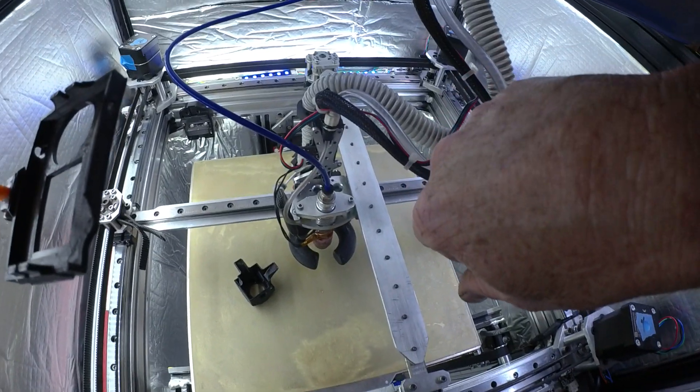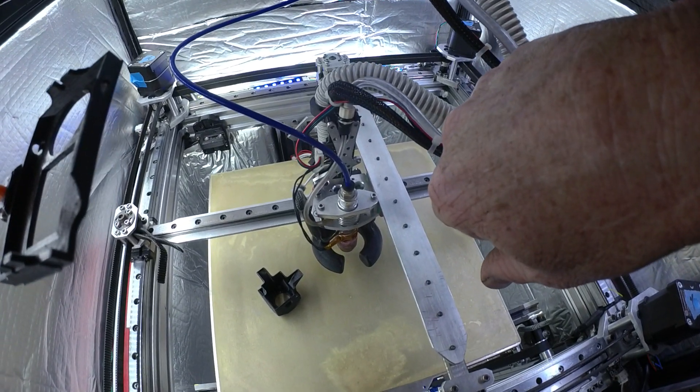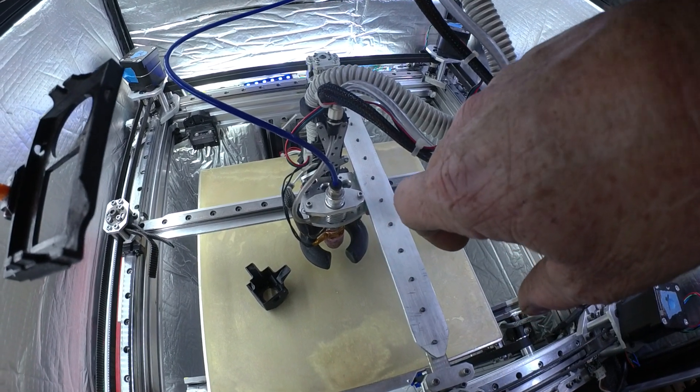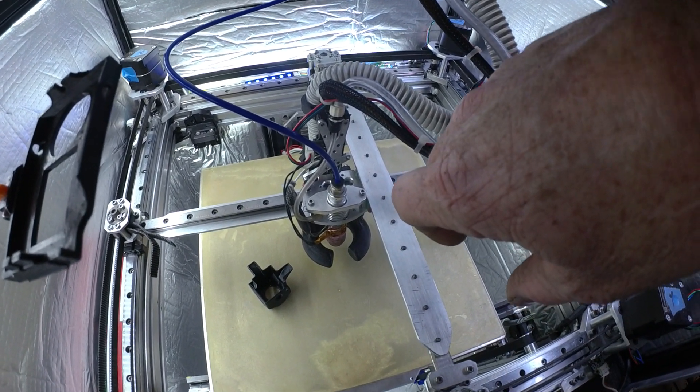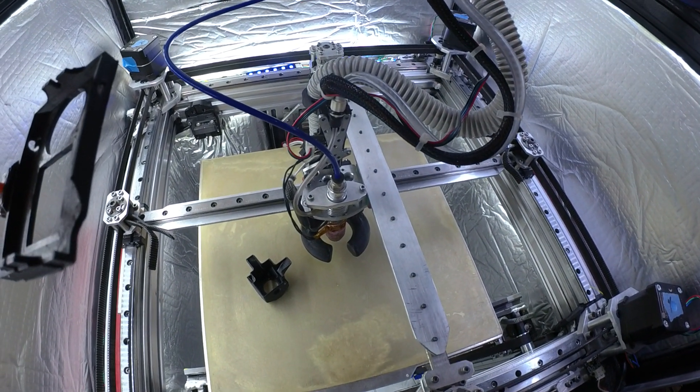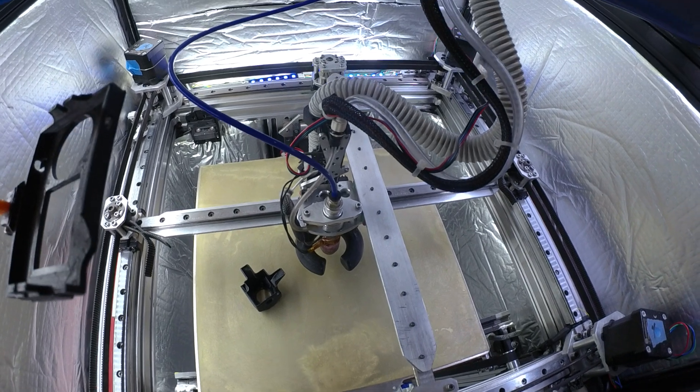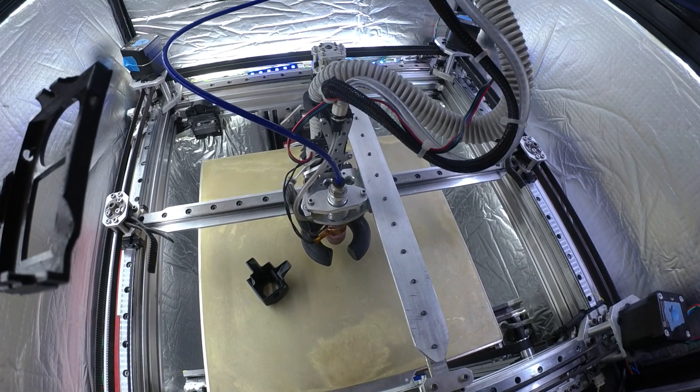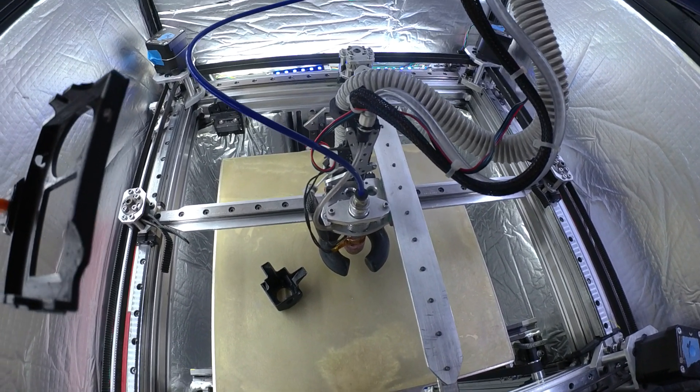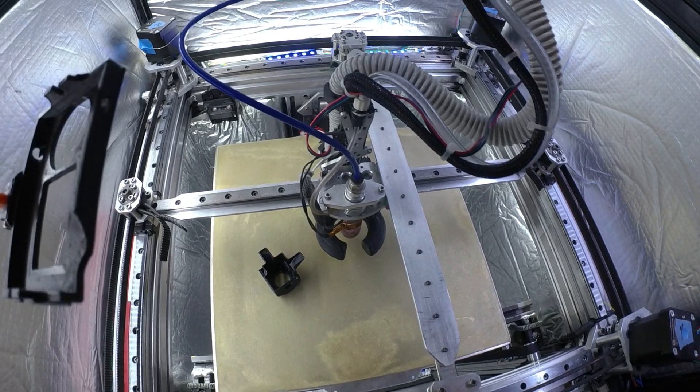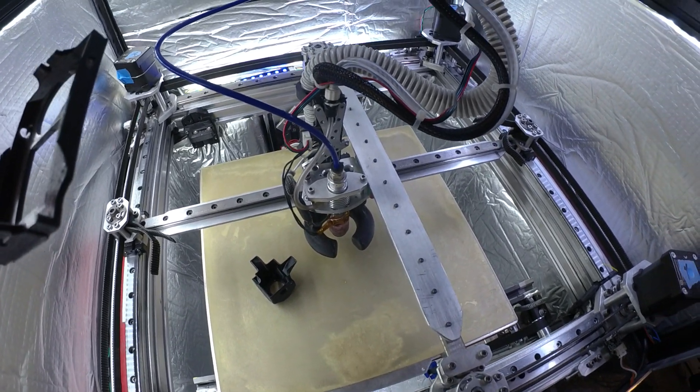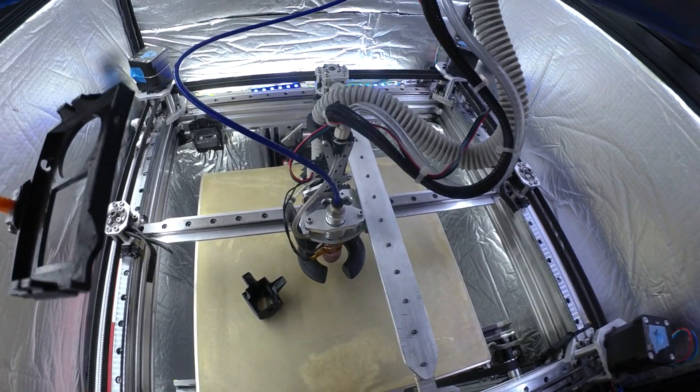This is really just a test to see, to give me more motor power to try and push more filament, to see what the effect's going to be and how it's going to print. Just kind of experimenting. So we'll see how it goes.